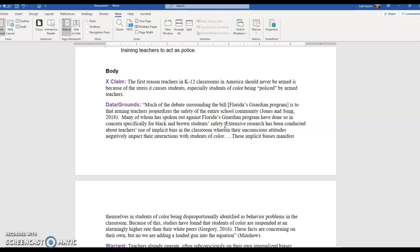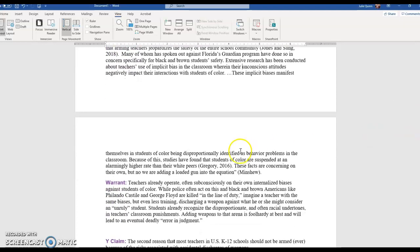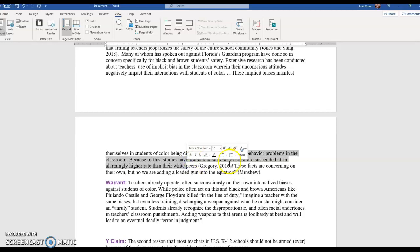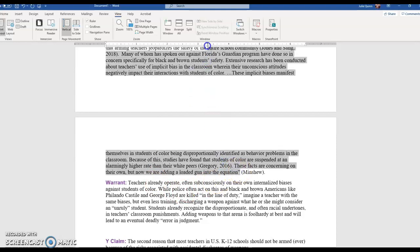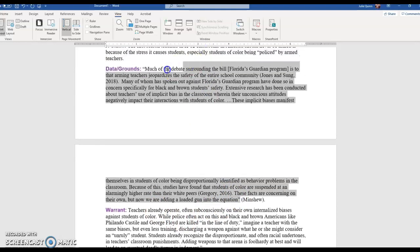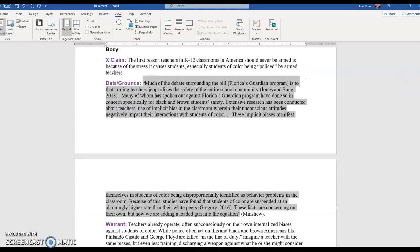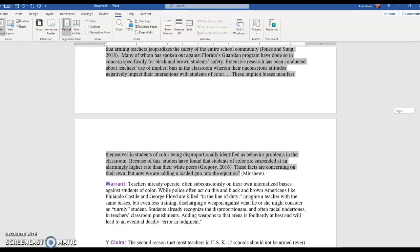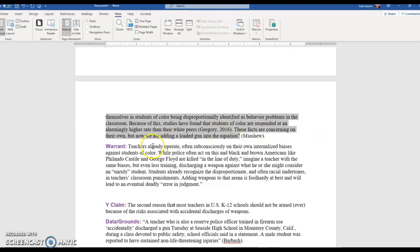That's research my author that I'm borrowing is borrowing from Jones and some. That in-text citation belongs inside the quote. Many of whom have spoken out against Florida's guardian program have done so in concerns specifically for black and brown students' safety. Extensive research has been conducted about teachers' use of implicit bias in the classroom, wherein their unconscious attitudes negatively impact their interactions with students of color. These implicit biases manifest themselves in students of color being disproportionately identified as behavior problems. Studies have found that students of color are suspended at an alarmingly higher rate than their white peers. These facts are concerning on their own. This is what I borrowed so far. This doesn't look like a traditional paragraph. I'm just organizing a claim, some data, and then how do I connect this to me saying no guns in the classroom.